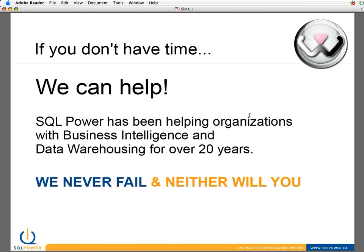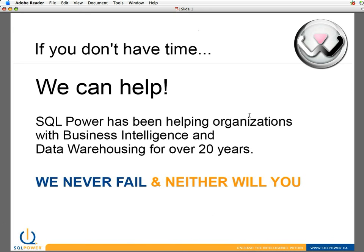We've been helping organizations with business intelligence and data warehousing now for over 20 years. We have in-depth experience with pretty much every major BI tool and database out there. And our slogan says it all: we never fail. Neither will you. We've been successful at this for over 20 years now and will be successful with you as well.